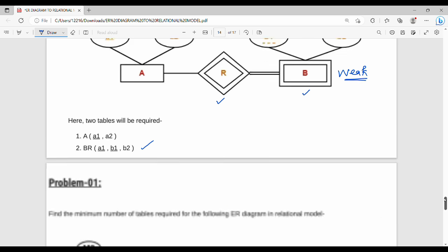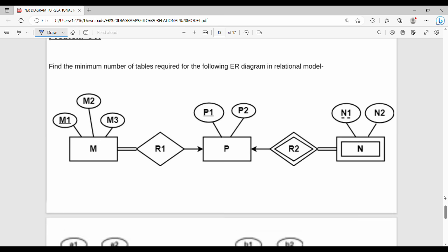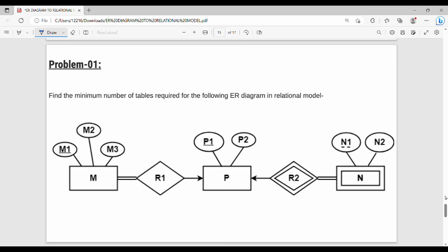Next is Rule 7. Let's look at an example problem: find the tables for the following ER diagram. This is similar to GATE exam questions asking for the minimum number of tables. We apply the same rules we have discussed.